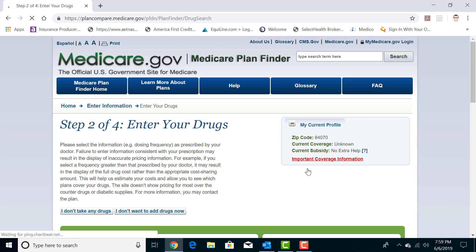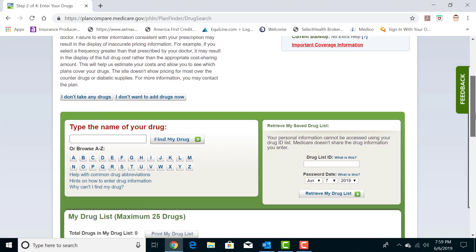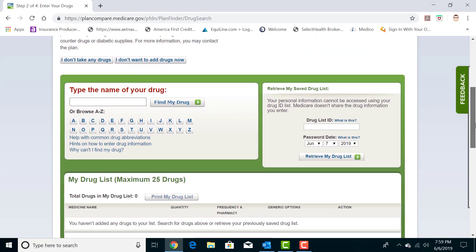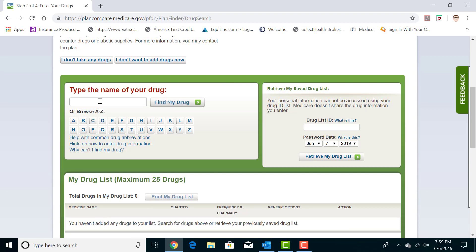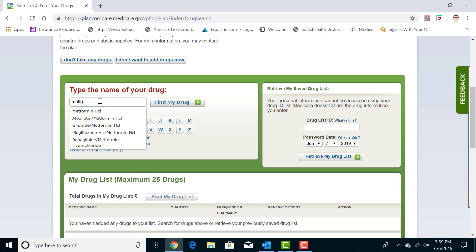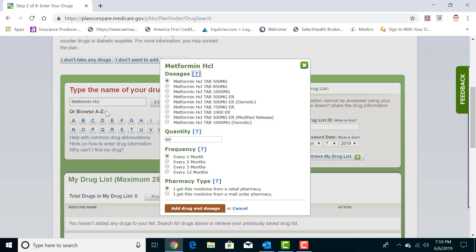Now on this next page here, it will want you to enter in each prescription and it does it in the form of a search finder. So I'm going to put in a very common medication that I see people take all the time, metformin. Some of you watching might take this one. It'll pop up and it will want you to pick the specific dosages that you take. I'm going to use the most common one that it auto selects for me, which is a 500 milligram tablet.